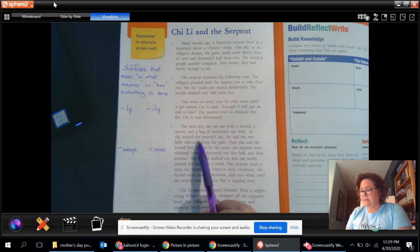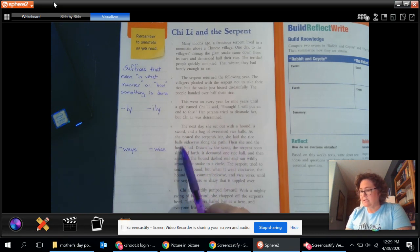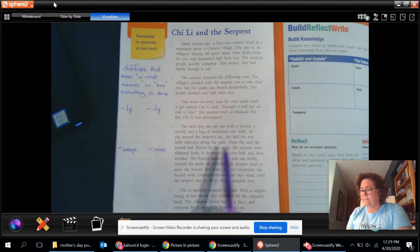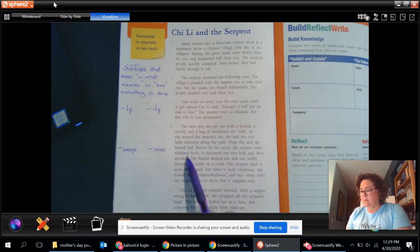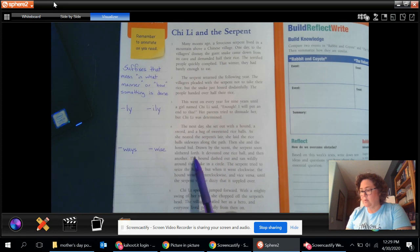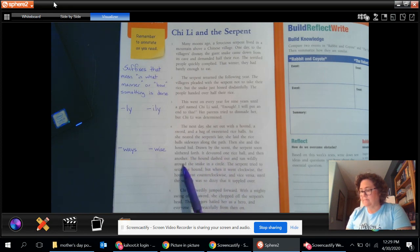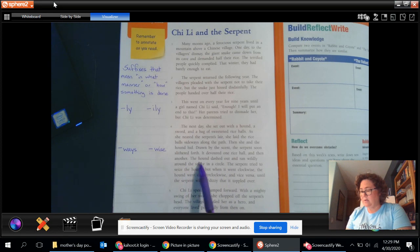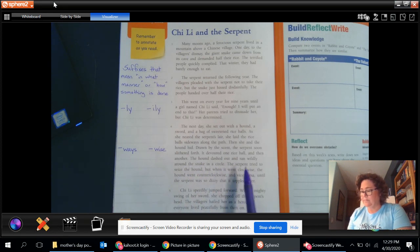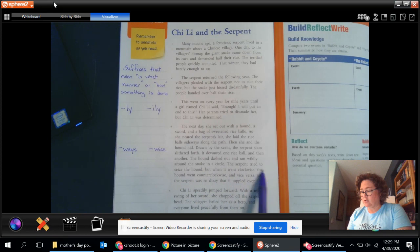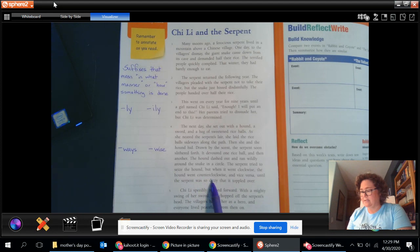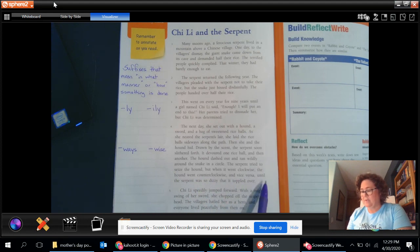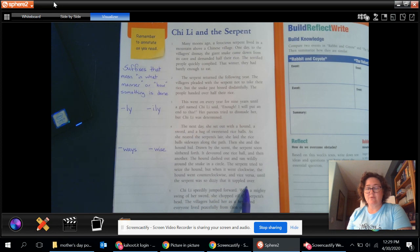As she neared the serpent's lair, she laid the rice balls sideways along the path. Then she and the hound hid. Drawn by the scent, the serpent soon slithered forth. It devoured one rice ball and then another. The hound dashed out and ran wildly around the snake in a circle. The serpent tried to seize the hound. But when it went clockwise, the hound went counterclockwise and vice versa until the serpent was so dizzy that it toppled over.